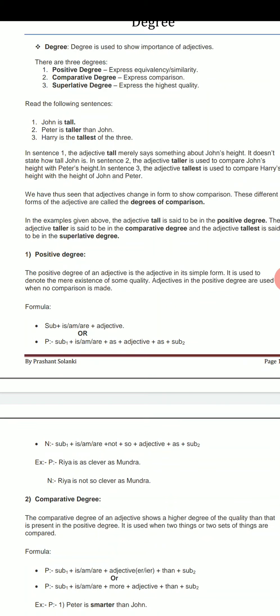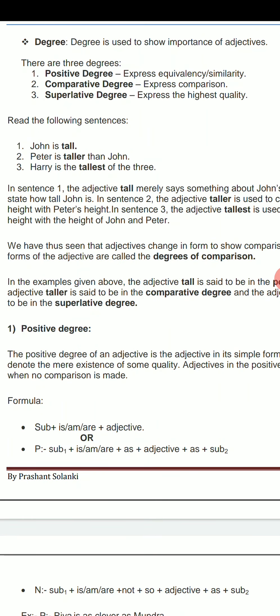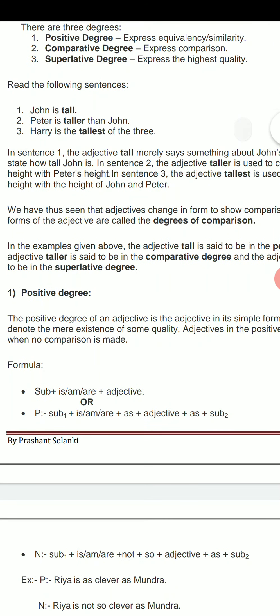And in the second sentence, we can see that Peter is taller than John. Harry is the tallest person, and among all three — Harry, Peter and John — among all three persons Harry is the tallest person. So here Harry has the highest quality, so it is the example of the superlative degree.